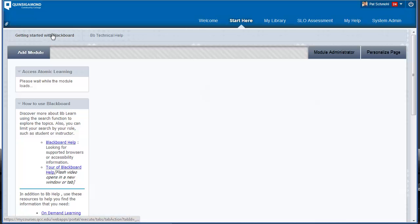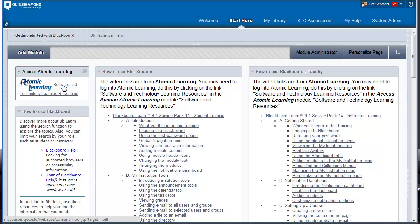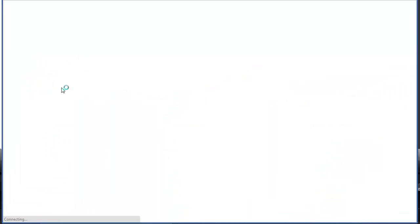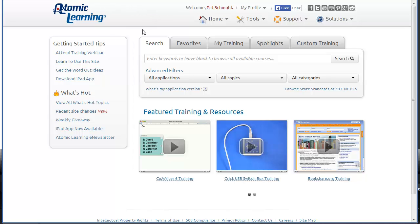If not, you can click on that link to get to the Getting Started with Blackboard page. In order to log in to Atomic Learning, click on the Software and Technology Learning Resources link to be signed into Atomic Learning. You'll notice that your name will be displayed, and this is your area to use Atomic Learning.